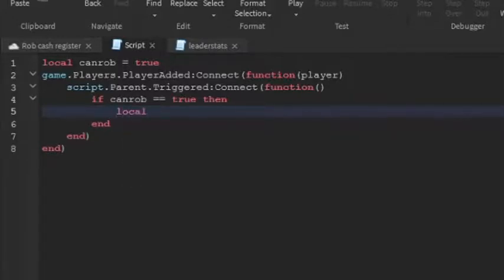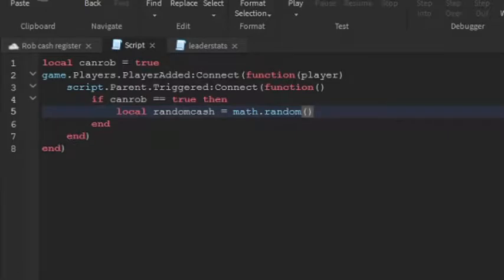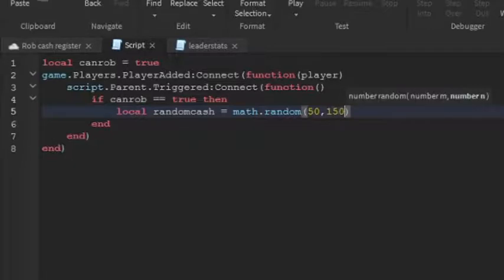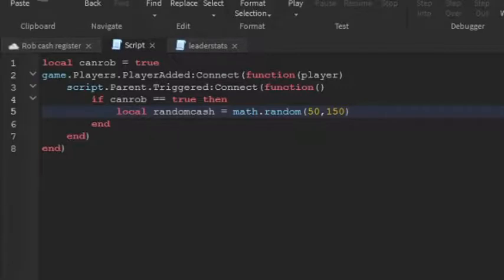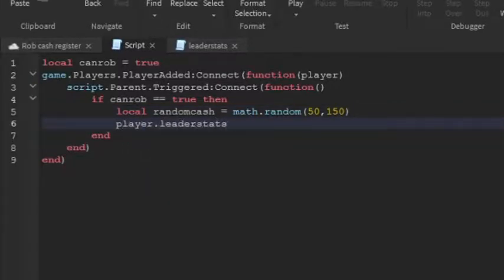So local random cash equals to math.random. And then in between these brackets, you're going to write how much cash they're going to get when the cash register is robbed. So for me, they're going to get between 50 and 150. Just make sure you have a comma between the two numbers.